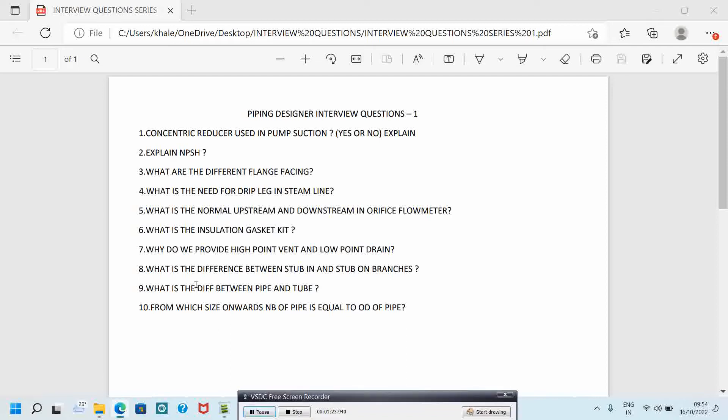The next question is: what is the need for drip legs in steam lines? The answer is to remove condensate where there is a rise in the pipe along the flow direction. If we do not provide the drip leg in steam line, the condensate which forms inside the pipe will result in water hammer effect, causing damage to pipe and piping system.